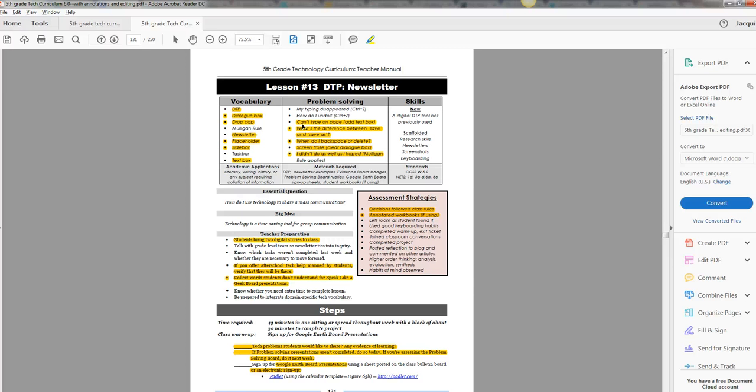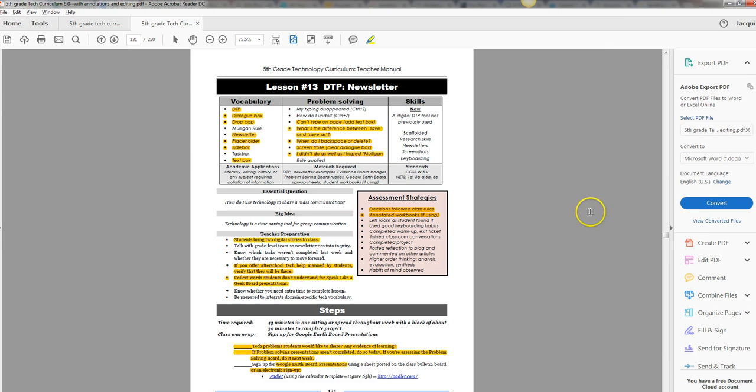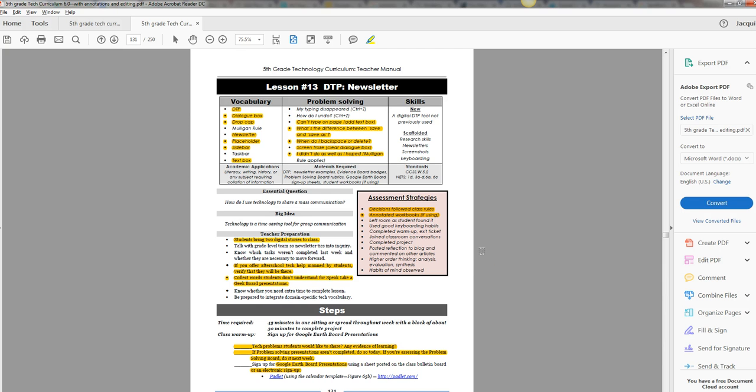So just so students understand that difference. What is the difference between save and save as? Backspace and delete - those are good. They should know these by fifth grade, just review, but they should know them. Screen froze probably means there's a dialog box open, but it could be any number of things. And Mulligan roll, it will be an effect on this one. There's a lot of material in this one week. This would be a lesson you might want to stretch into two.